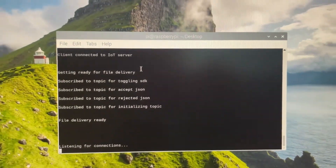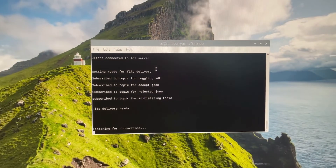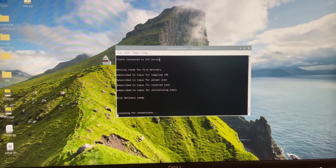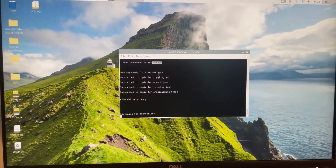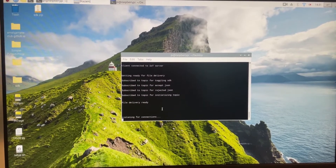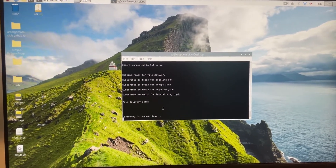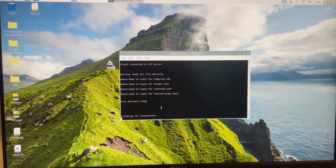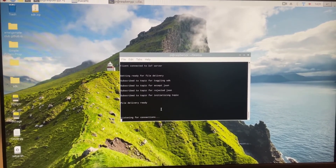Now you can see that the client is connected to the server and it's ready to send the data. Let's move back to the dashboard and see what's going on over there.